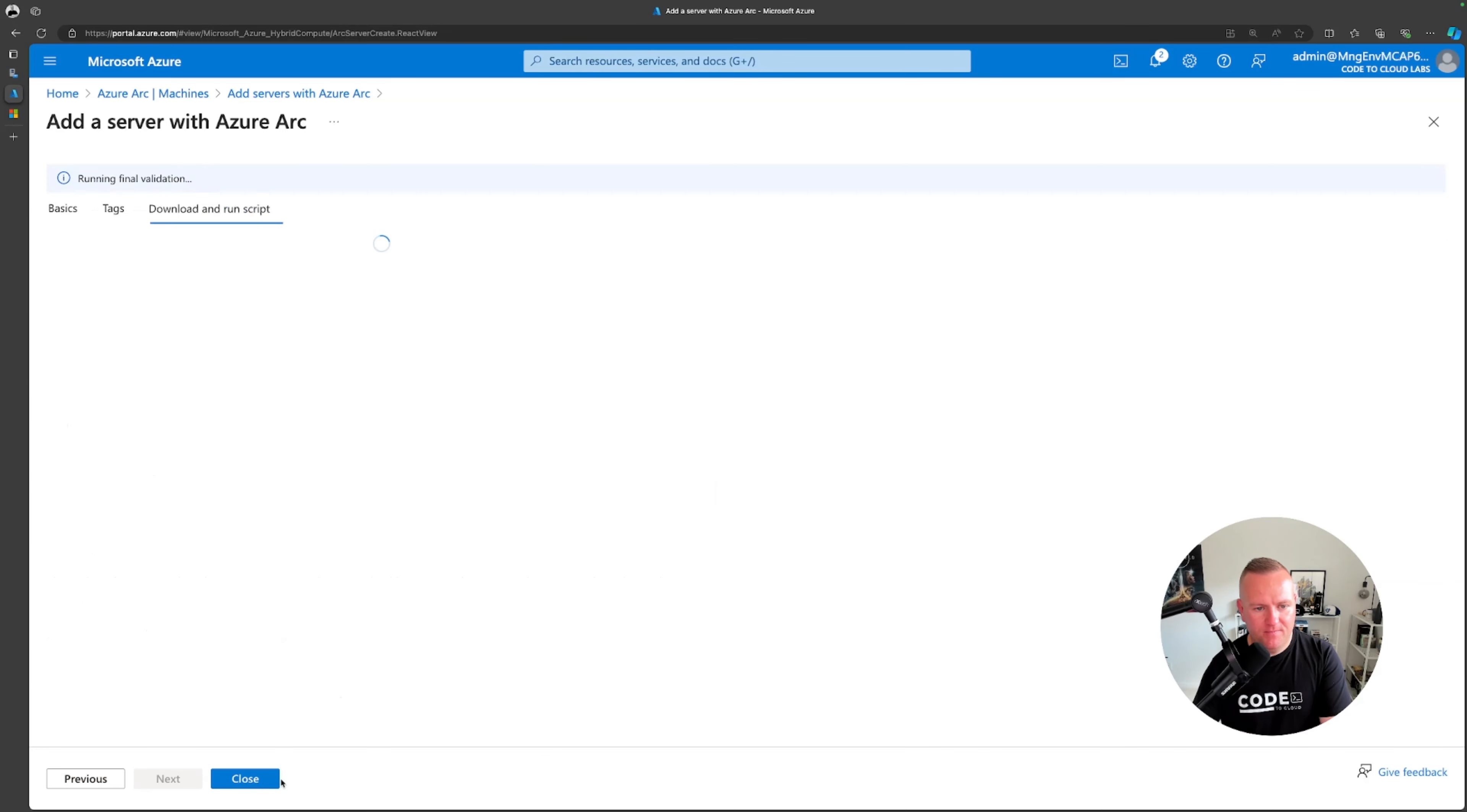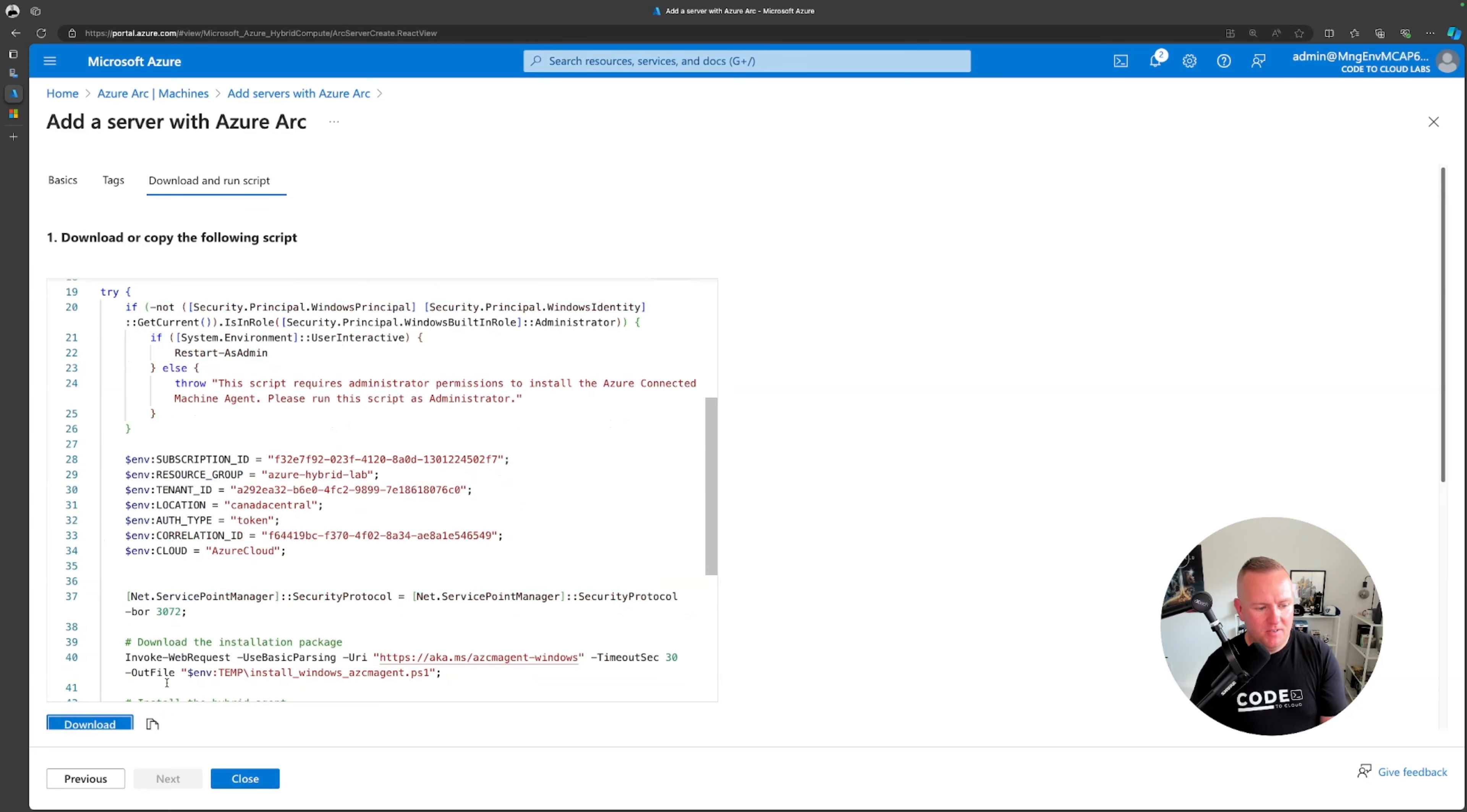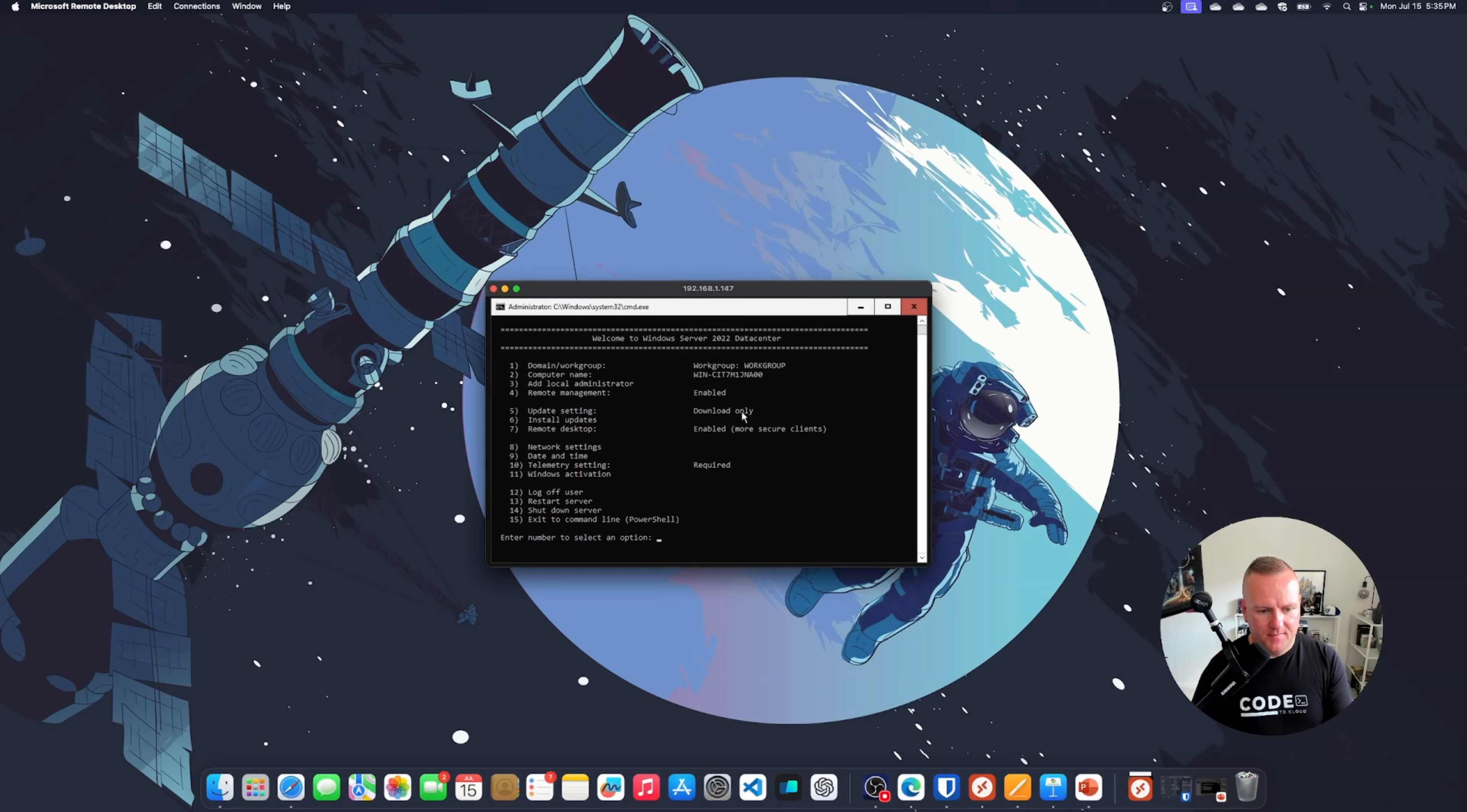Now we're going to click on download and run script. As we can see here it's generated me a powershell script to run. I didn't have to do anything, I just had to insert some variables to generate the script. What I'm going to do is copy this script, I can download it if I want to distribute it that way, but seeing this is a demo I'm just going to copy it. I'm then going to bring up my remote desktop.